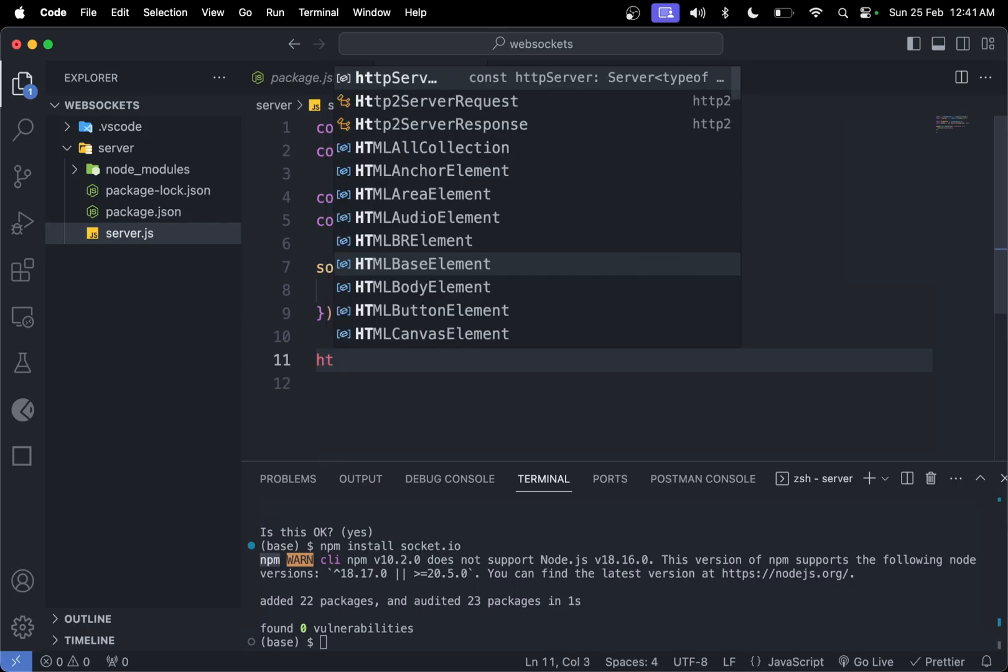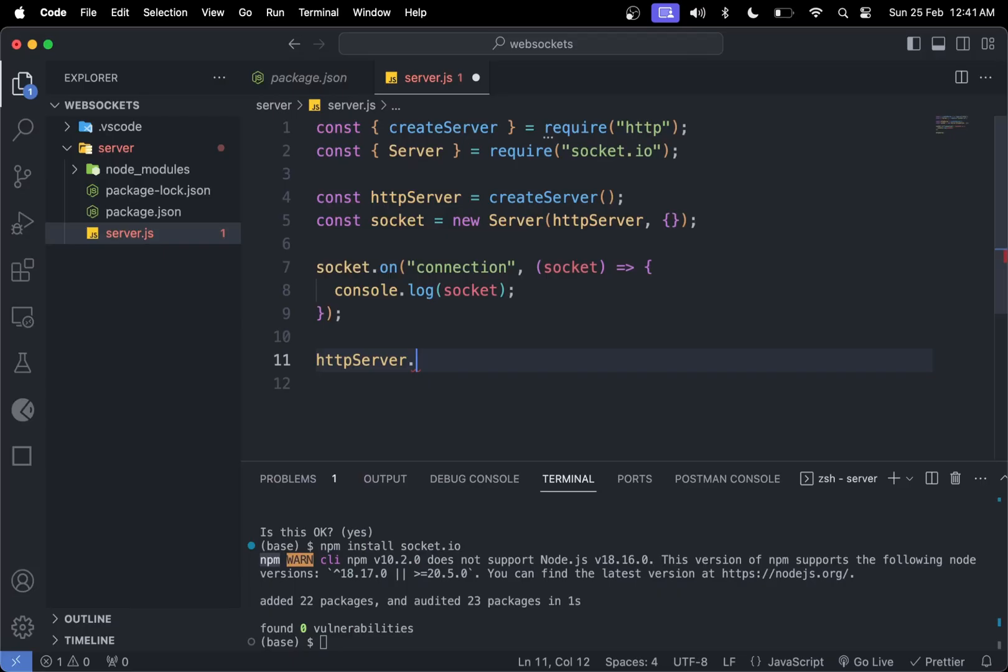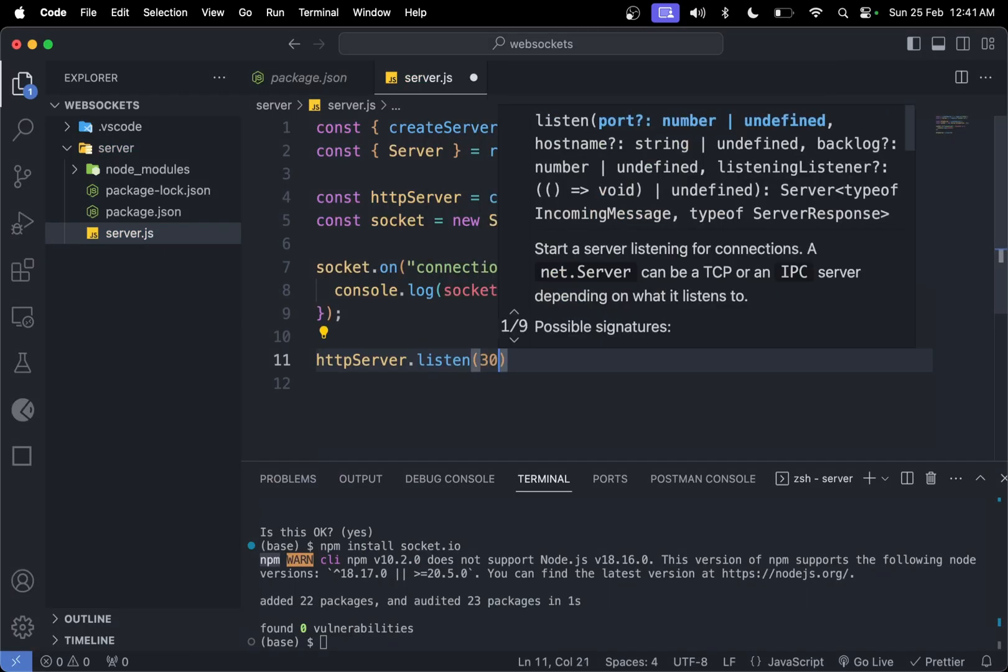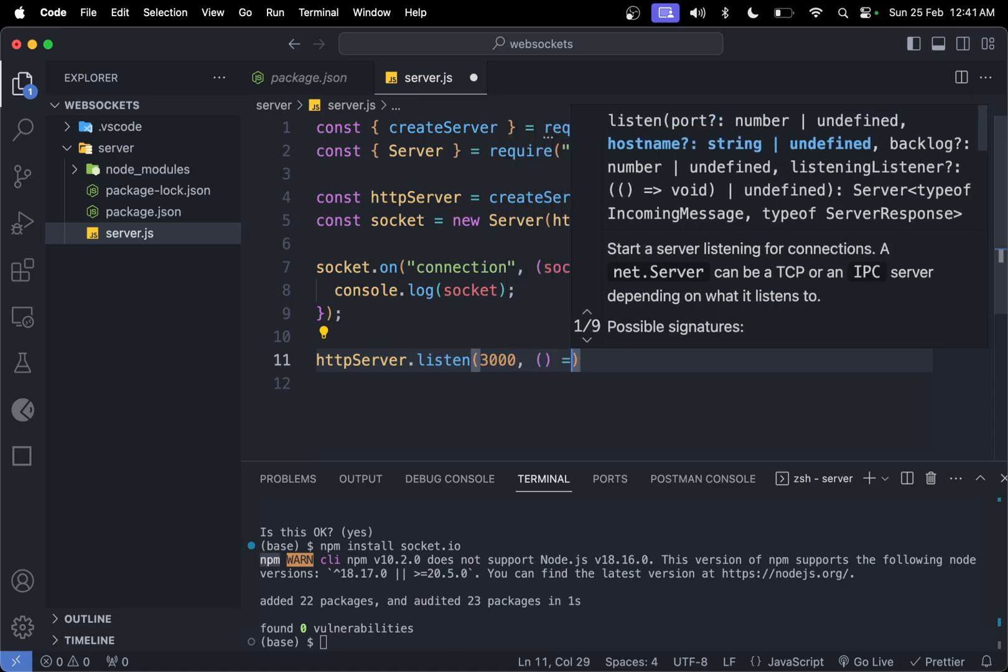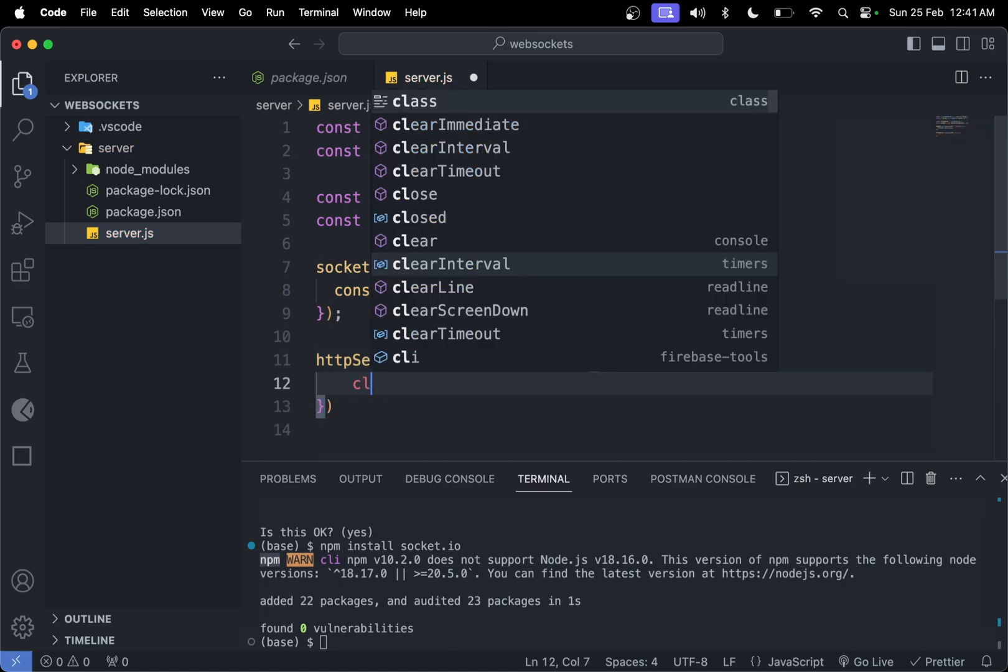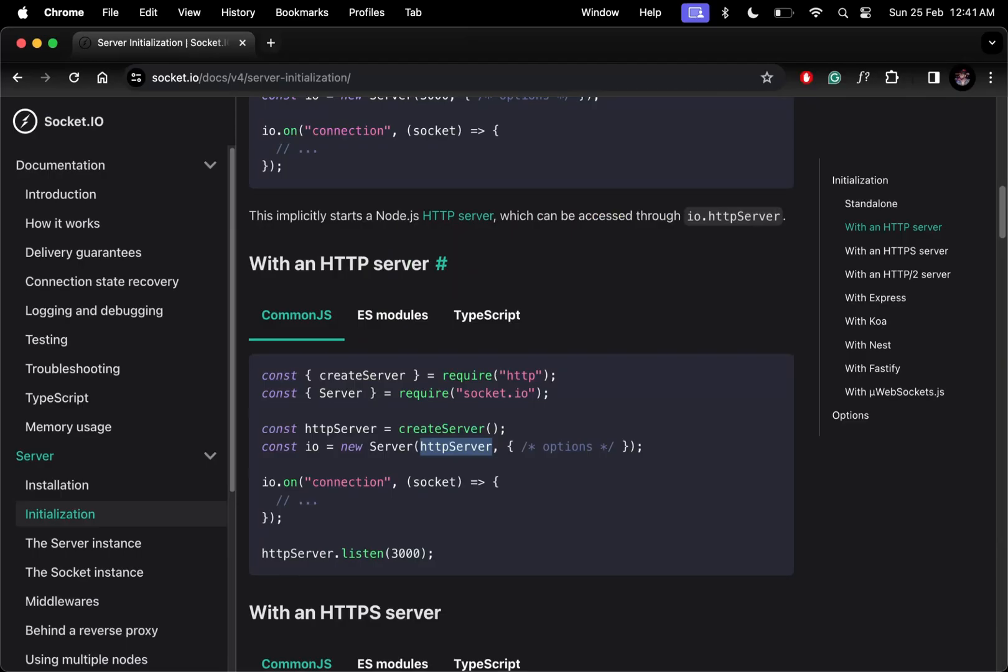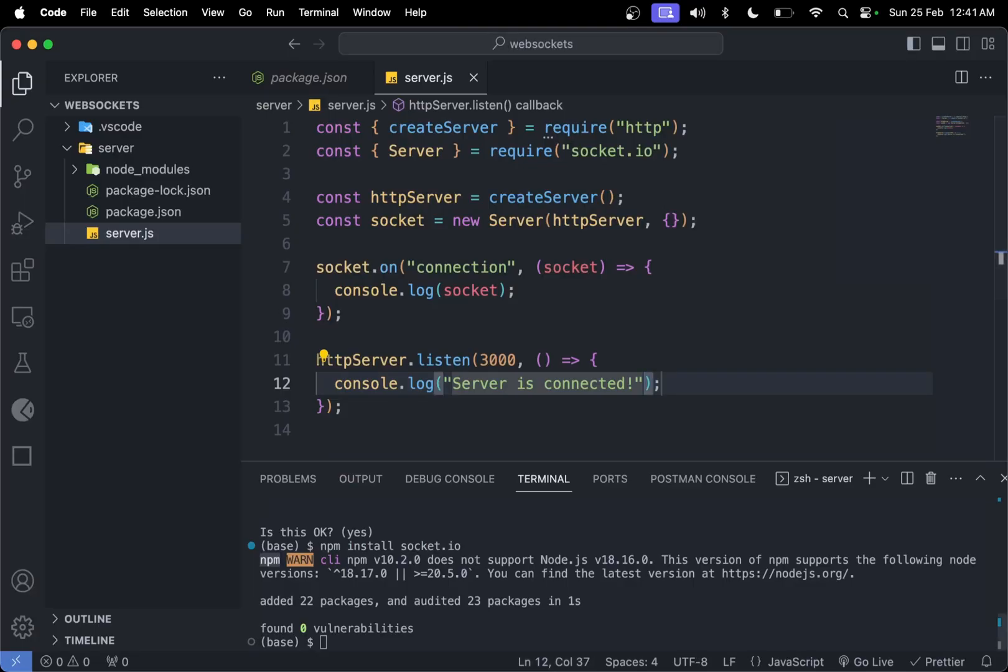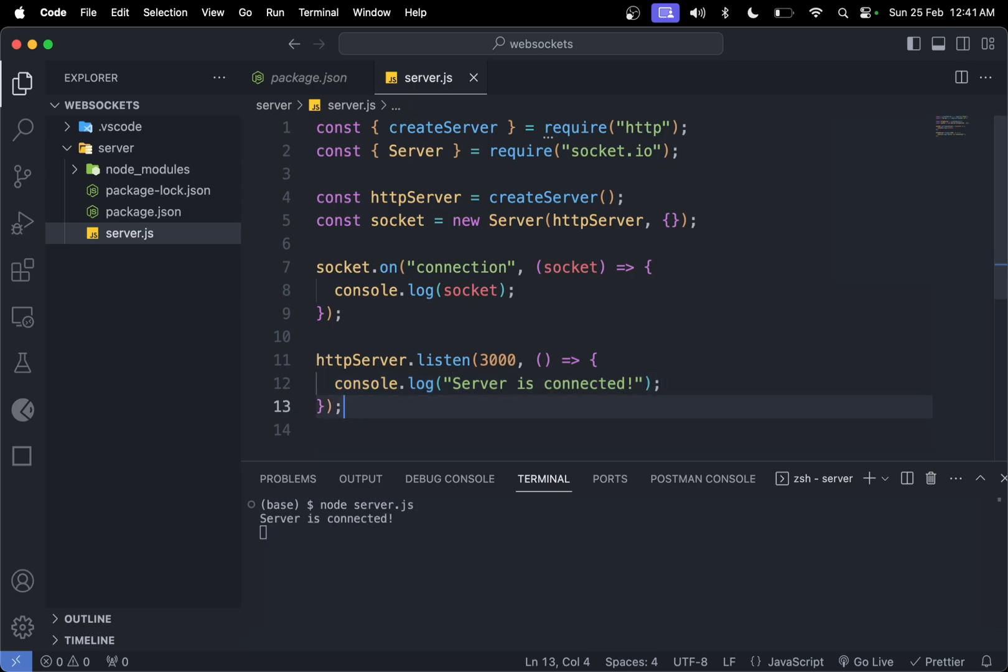We do httpServer.listen, port number 3000, and a callback function as second argument to say server is connected. We can check if everything is correct. Yes, it's correct. Let me now run node server, and we'll see server is connected. Our server has been connected successfully.